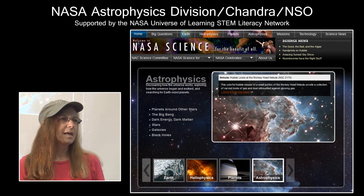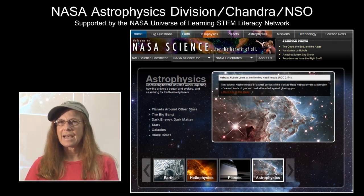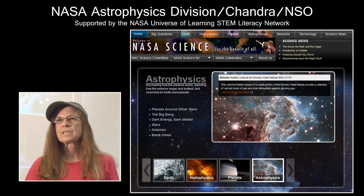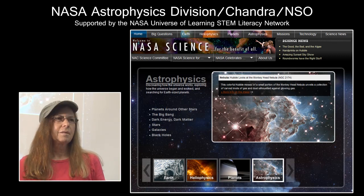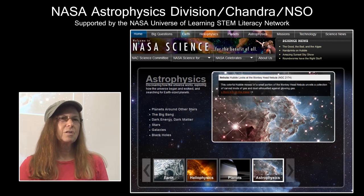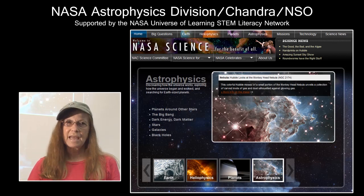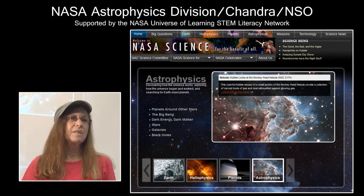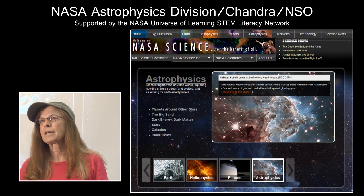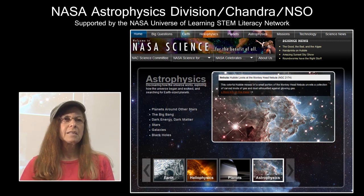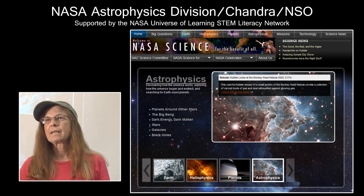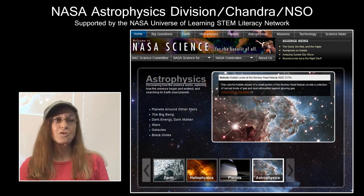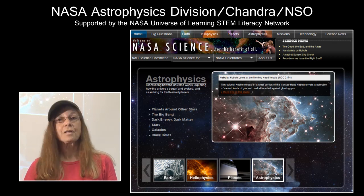This program for Science Olympiad — the Space Science event — is supported by the NASA Universe of Learning STEM literacy outreach program from the Astrophysics Division via the Chandra X-ray Observatory, with a partnership with National Science Olympiad to provide resources and materials specifically targeting space science events: Solar System, Reach for the Stars, and Astronomy.